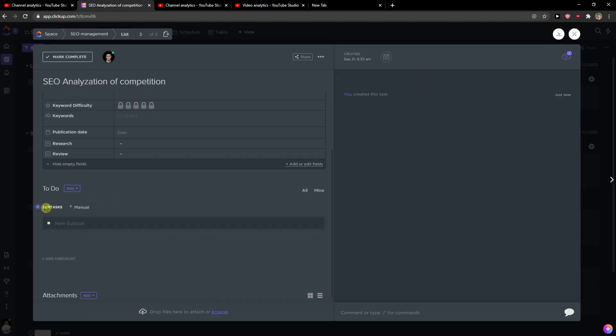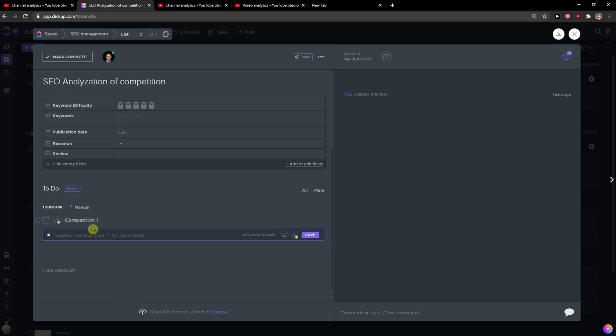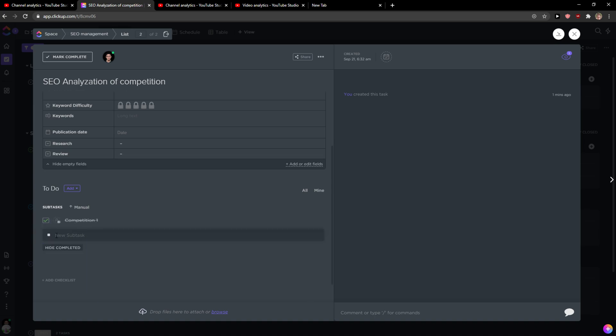Then you have to do here and you can create subtasks for your task. You can add, I don't know, analyzation of competition, and I can add here competition one, save. And then I can finish subtasks by just clicking here and it's finished, right, or I can unfinish it.